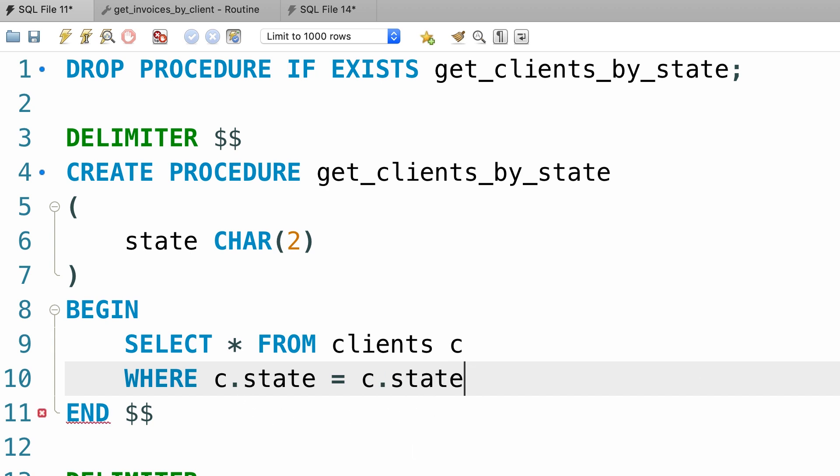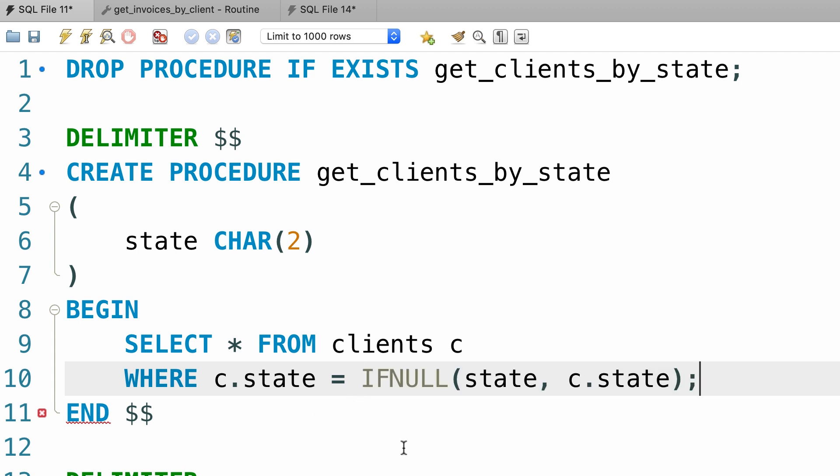This condition is always true because a value is always equal to itself. It's like writing one equals to one. We're comparing the value in a column with itself. So, let's revert this. With this technique we can optionally filter data.